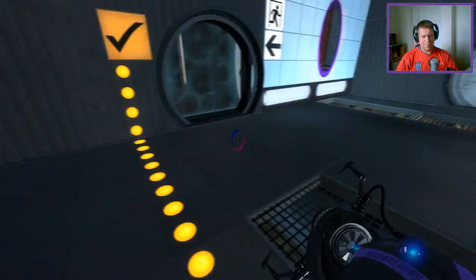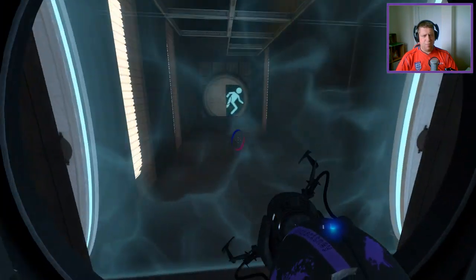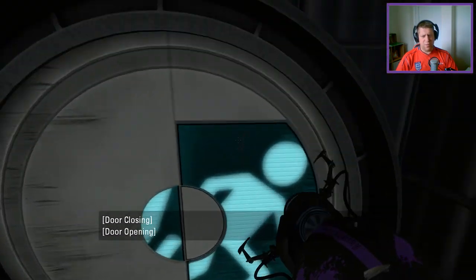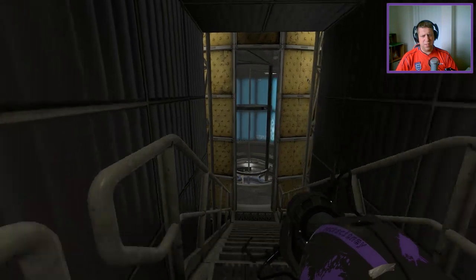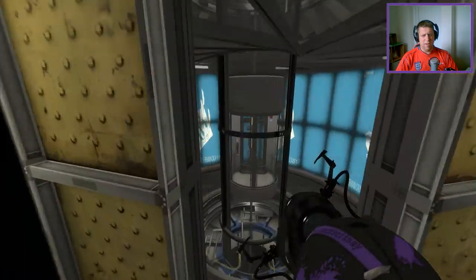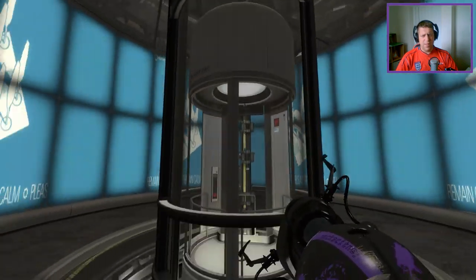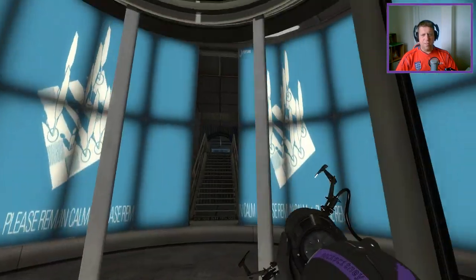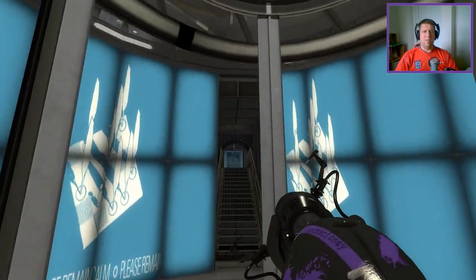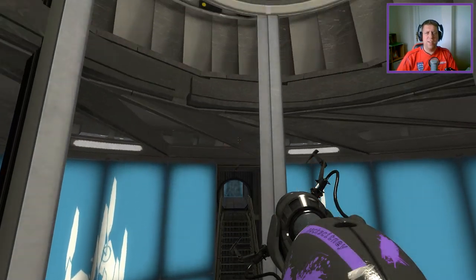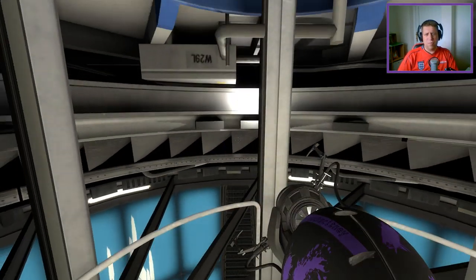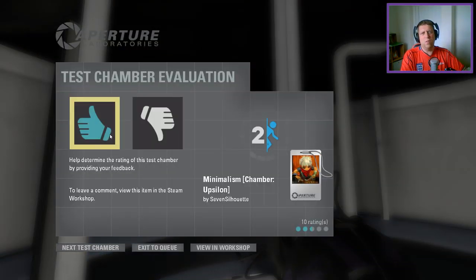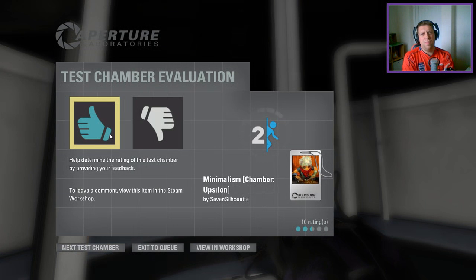But nice puzzle. Nice looking puzzle as well. A lot of people these days are making a conscious effort to make their maps look a lot nicer than just a bog-standard one with use of angles and piston platforms and things.